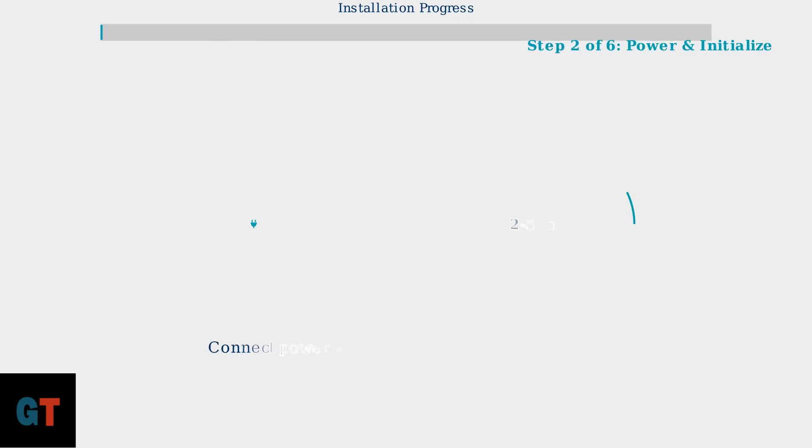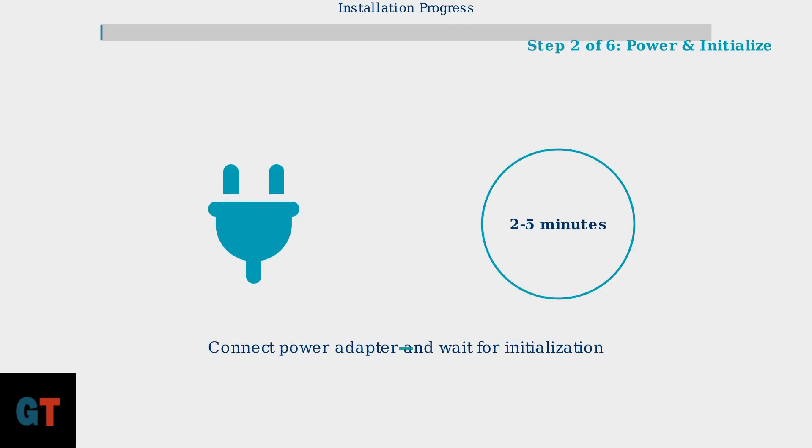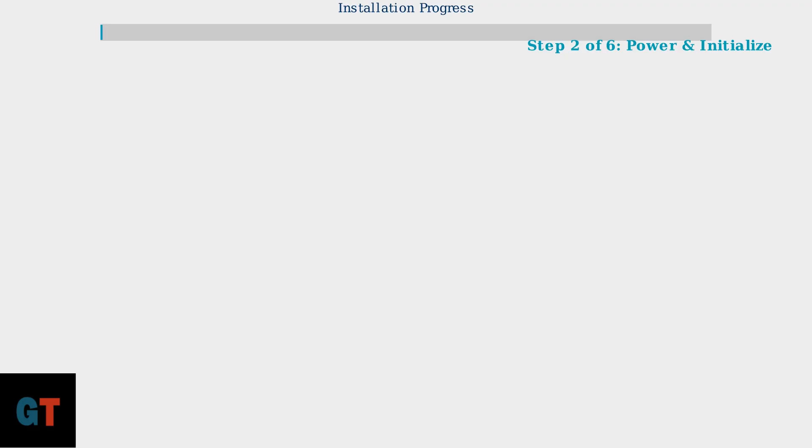Step 2 requires connecting the power adapter and allowing the modem to initialize. This initialization process typically takes between 2 to 5 minutes as the device establishes communication with Cox's network infrastructure.